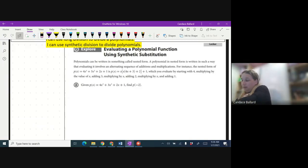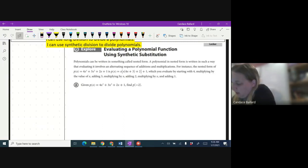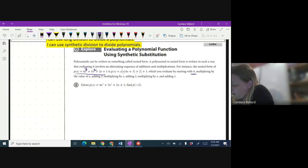Polynomials can be written in something called nested form. A polynomial in nested form is written in such a way that evaluating it involves an alternating sequence of additions and multiplications. For instance, the nested form of P(x) = 4x³ + 3x² + 2x + 1 is P(x) = x(x(4x + 3) + 2) + 1, which you evaluate by starting with 4, multiplying by x, adding 3, multiplying by x, adding 2, multiplying by x, and adding 1.